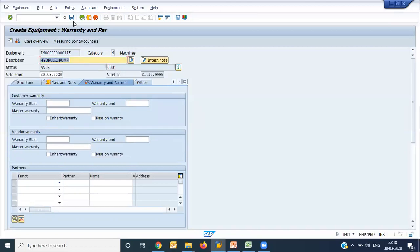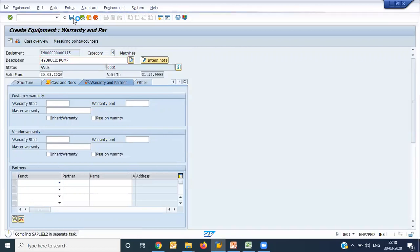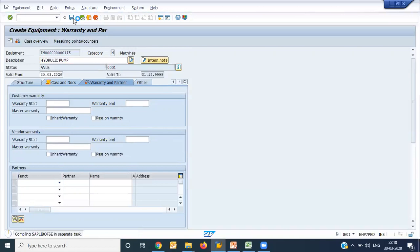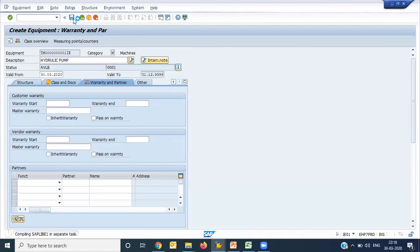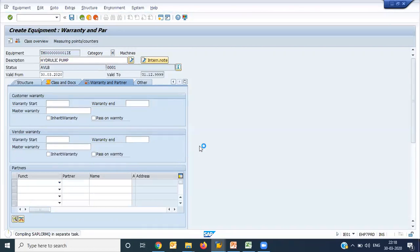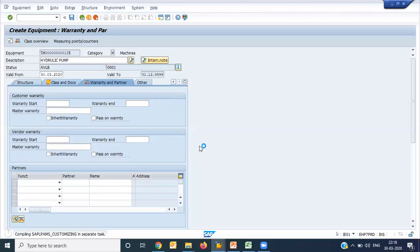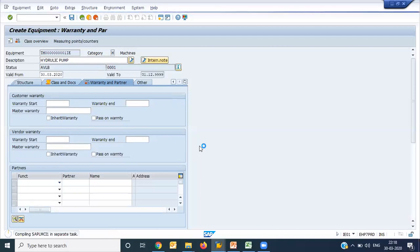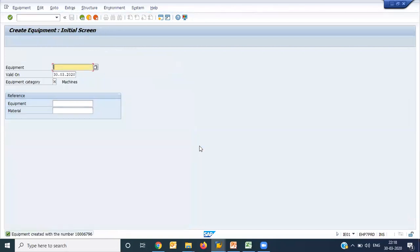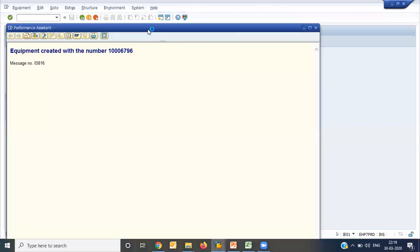That's it. I am saving it. This is a pretty new server of SAP. That's why it takes this much time. Otherwise, this is not that big a master. Here, one equipment got created.